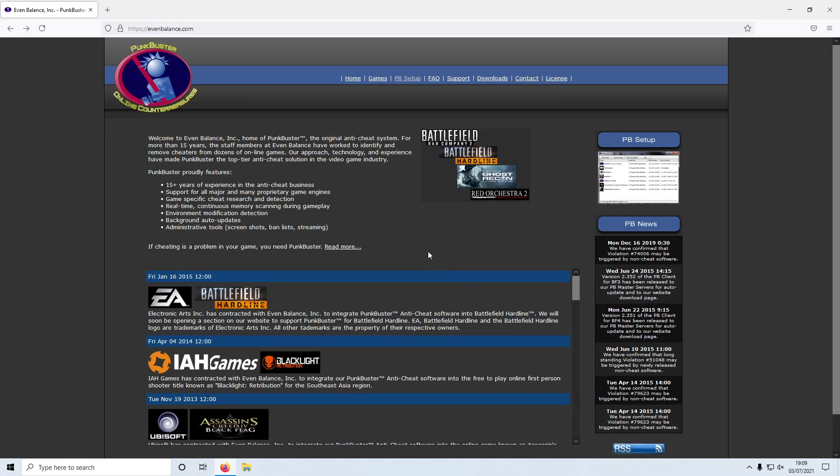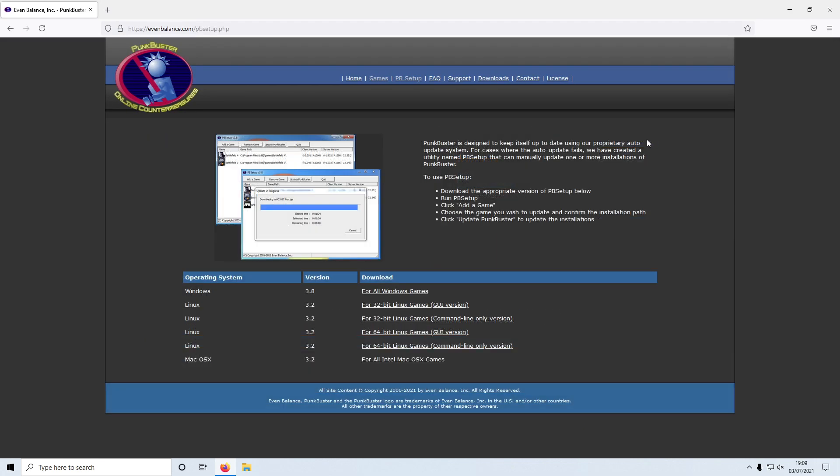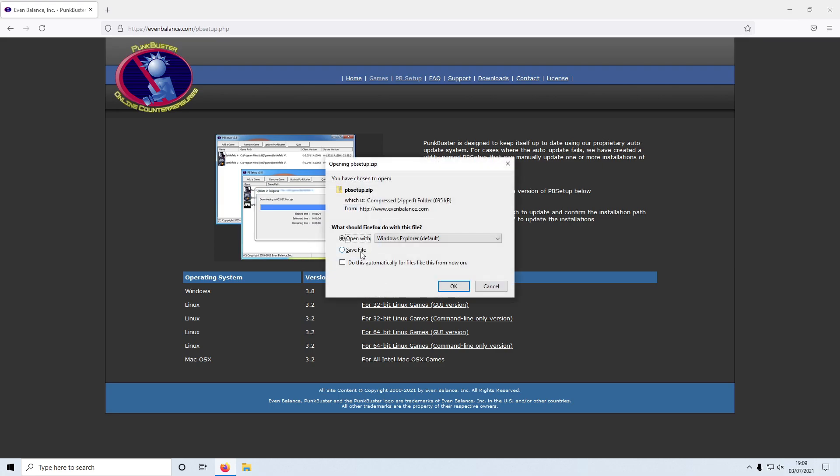Now click on PB Setup. Select Windows and then save file.